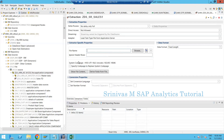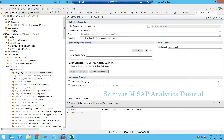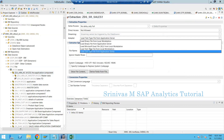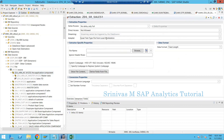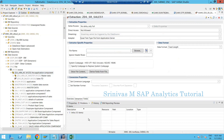To pick the file name dynamically from the application server directory, you need to implement some code at the info package level. To explain this scenario, I created a data source called GDS SR Salesman. In the extraction tab, instead of loading the file from the local workstation, I changed it to load text type file from the application server.